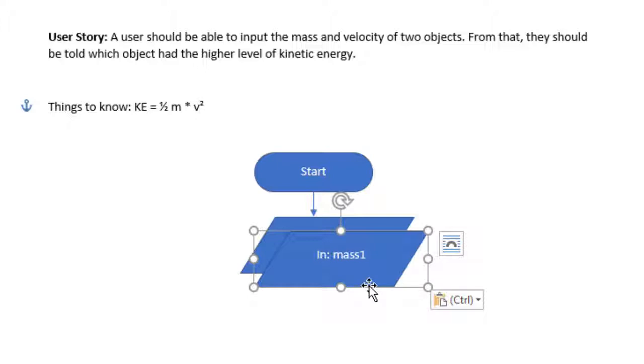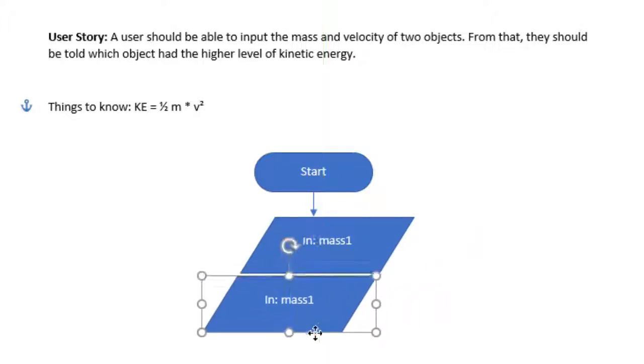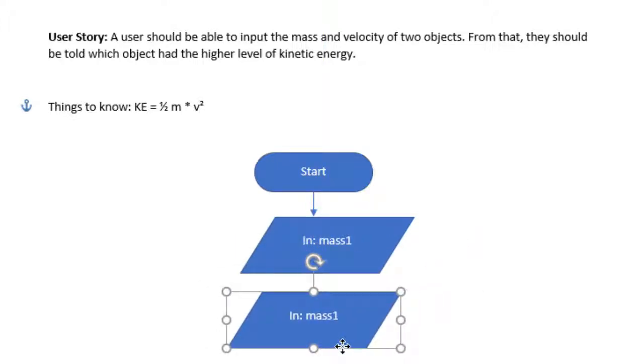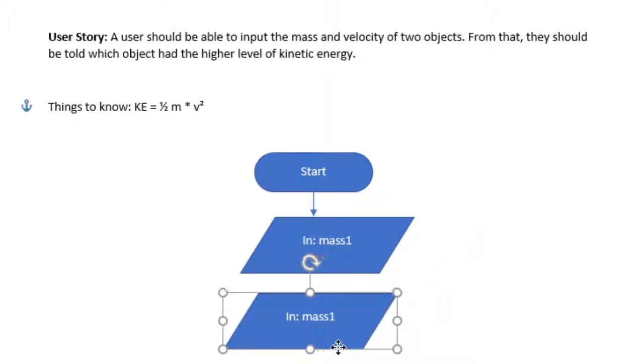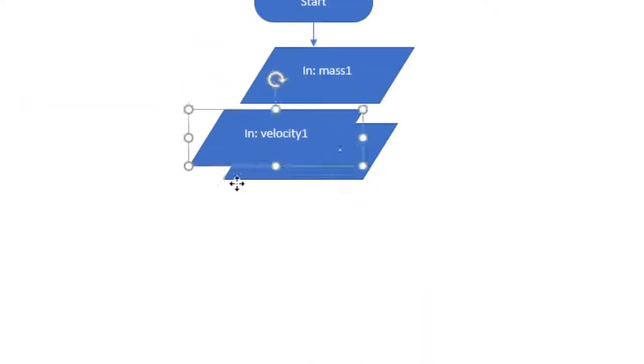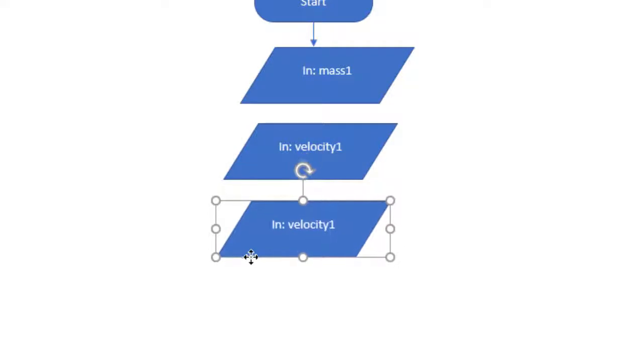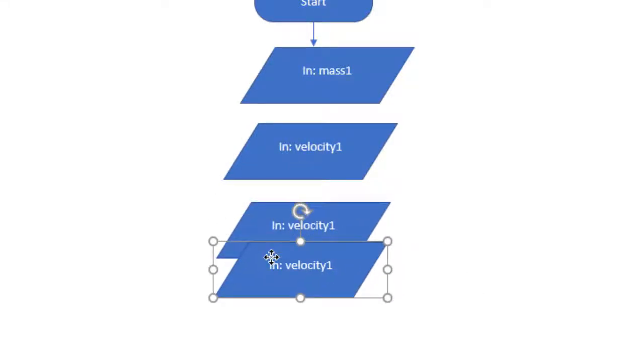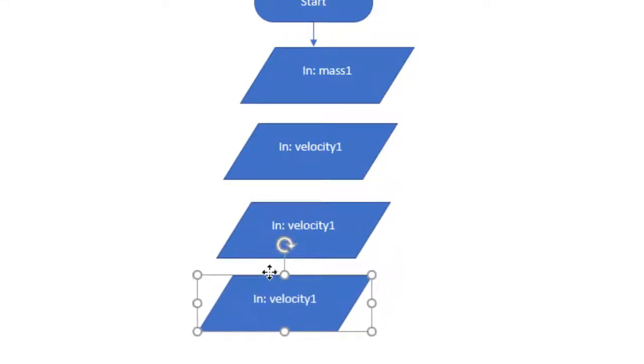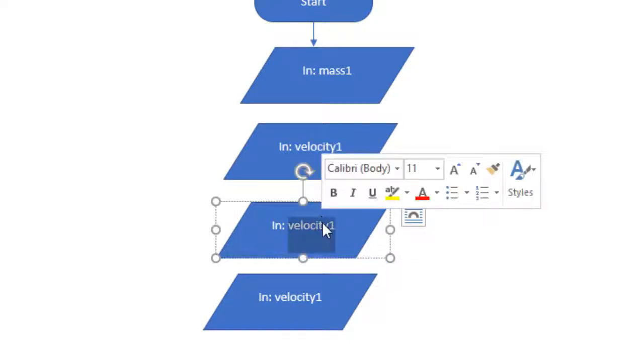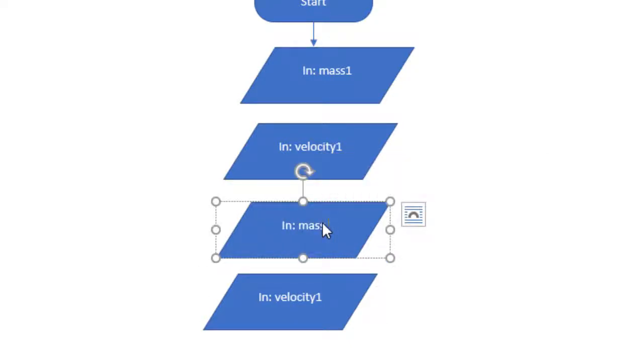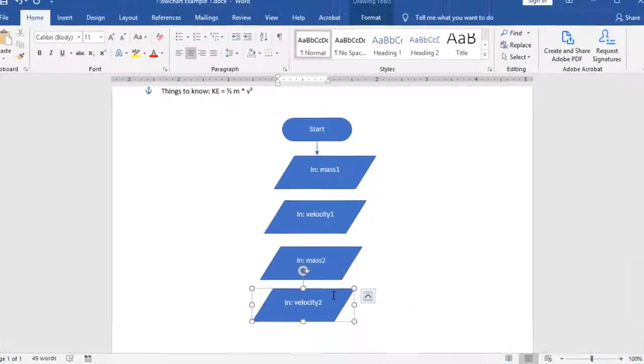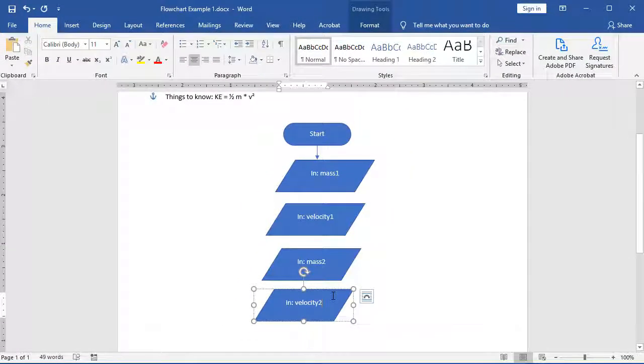I can actually copy and paste this if I want to. And choose instead of mass one, velocity one. I can use the copy and paste to create a couple more of my objects. In this case, it will be mass two and velocity two. This way I'm getting all of my inputs that I need.